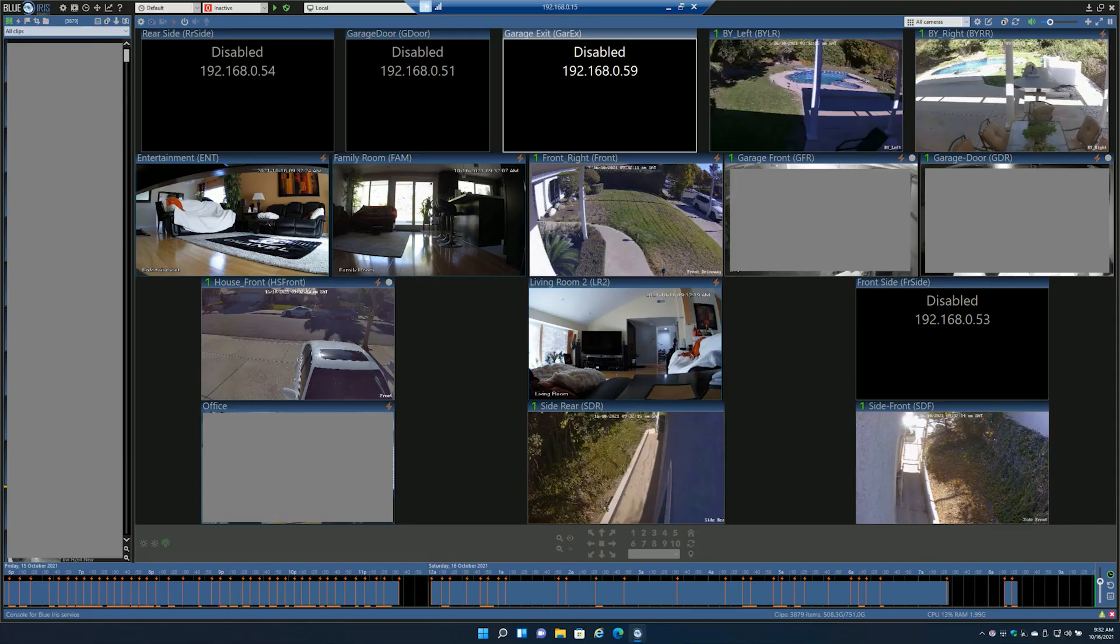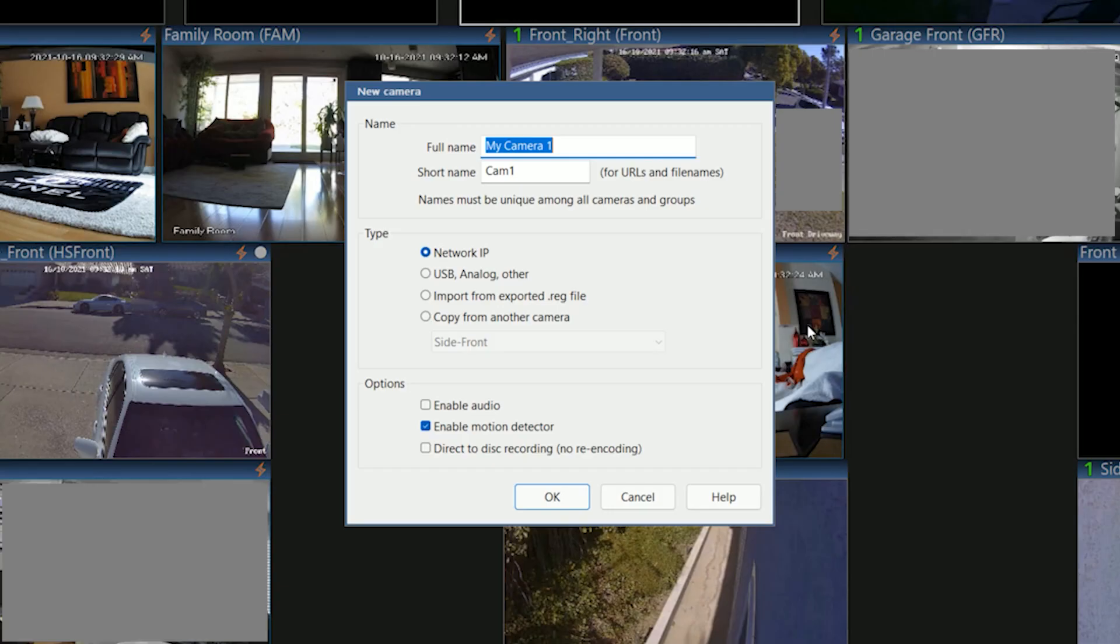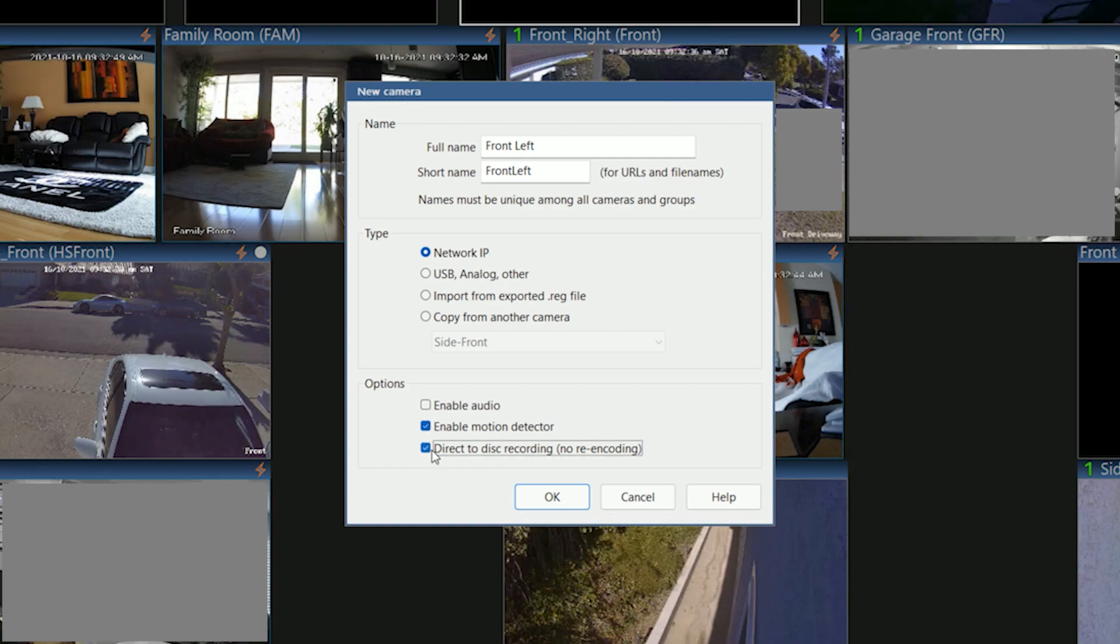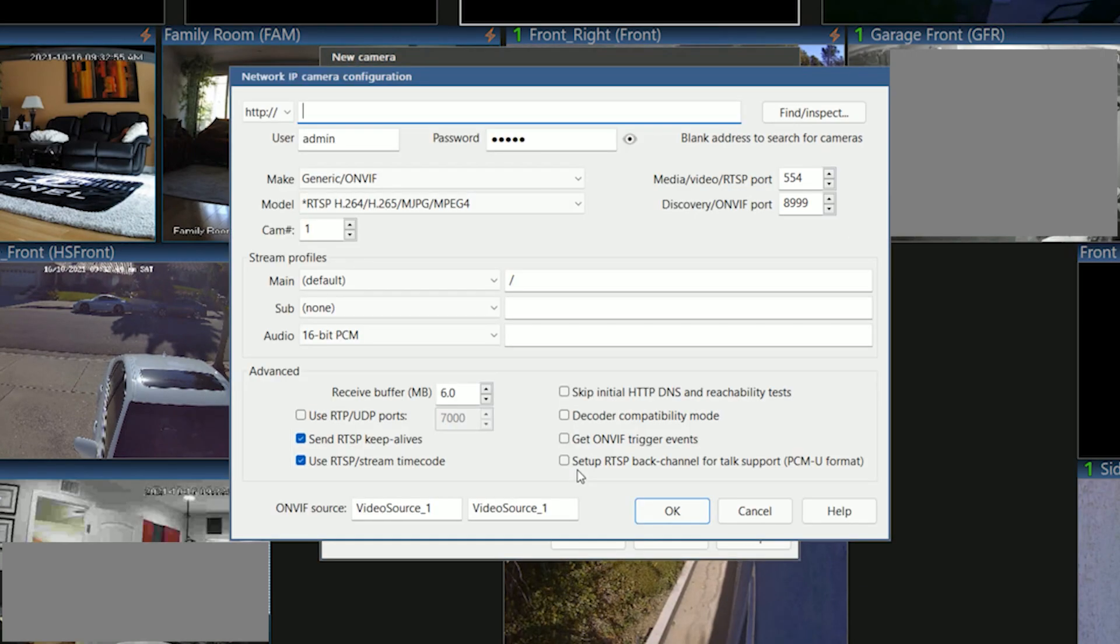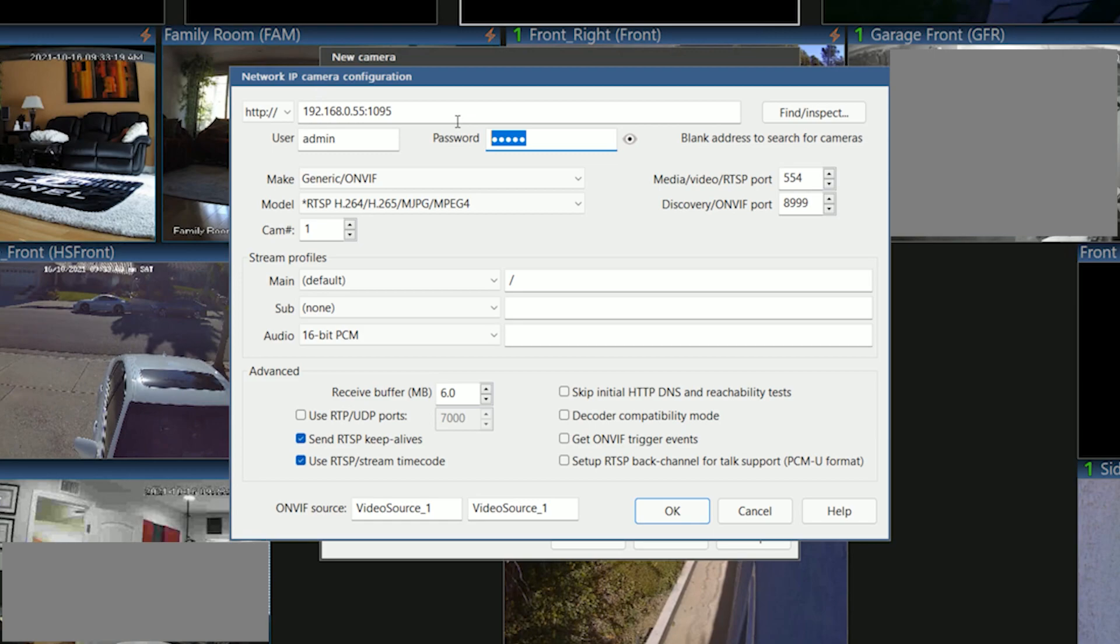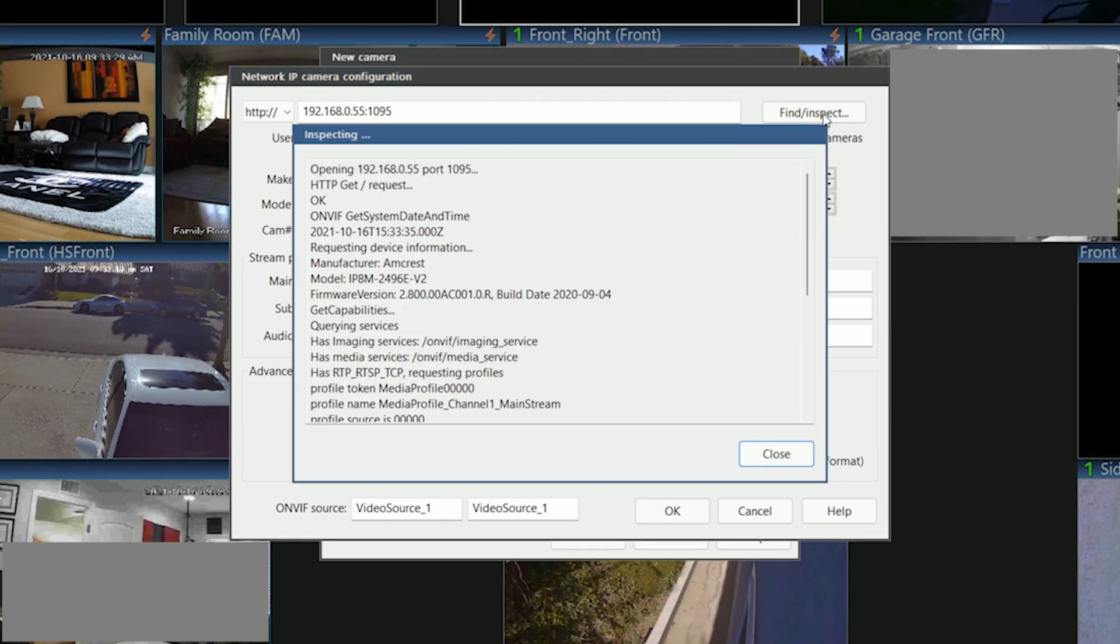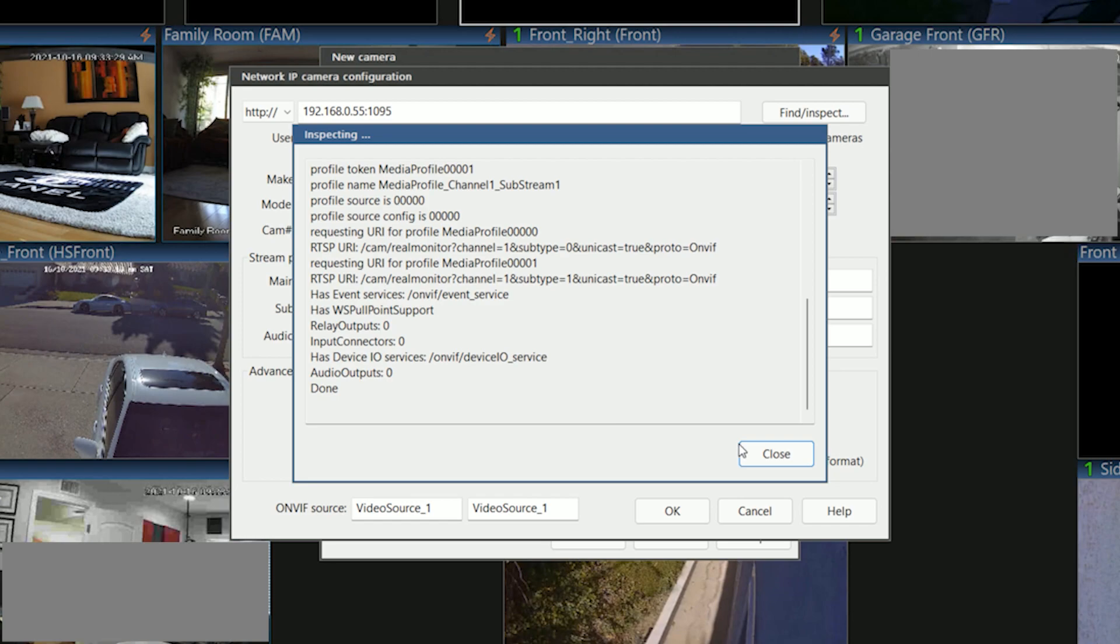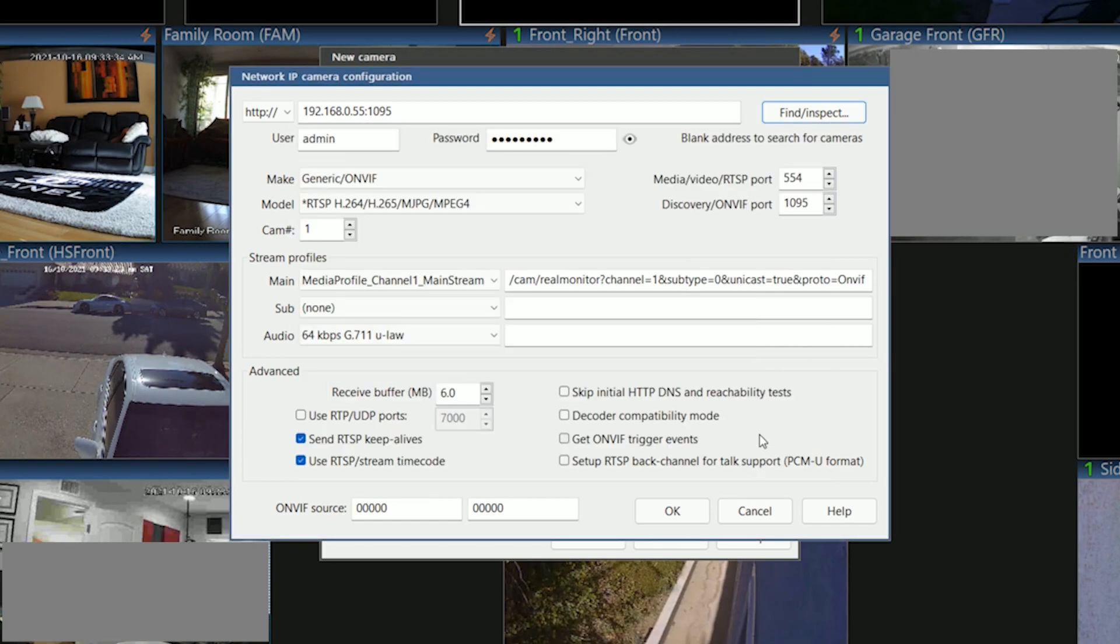Now we're ready to actually install it in Blue Iris. Let's go ahead and start by hitting the plus sign and we'll give it a name. I'm going to enable the direct to disk and click OK. At this point, what we want to do is actually type in the IP address. Since I changed my port numbers, I'm going to put the port number in and make sure I've got the right password because it's going to need to detect the camera. I can just hit find inspect and it quickly scans it, finds all the settings.